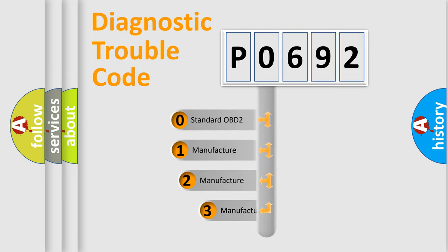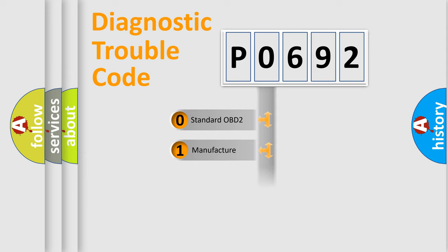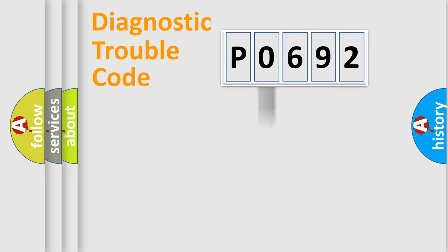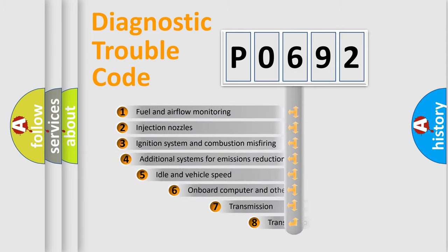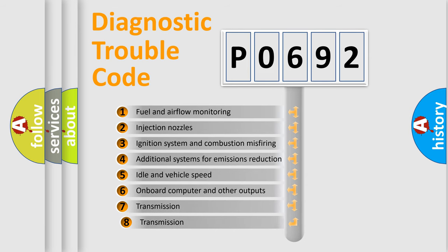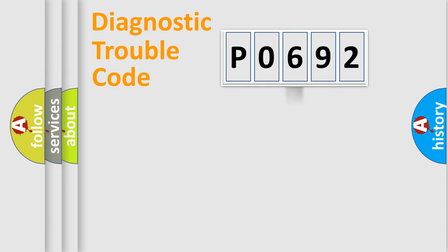If the second character is expressed as zero, it is a standardized error. In the case of numbers 1, 2, or 3, it is a more prestigious expression of the car-specific error. The third character specifies a subset of errors.